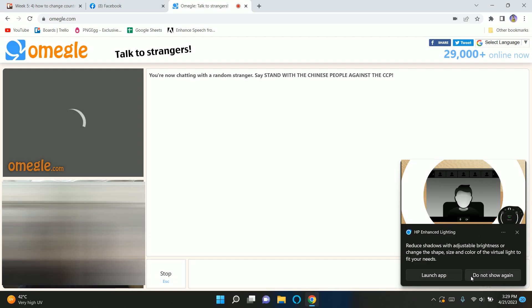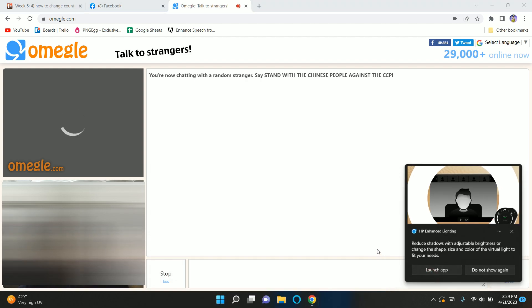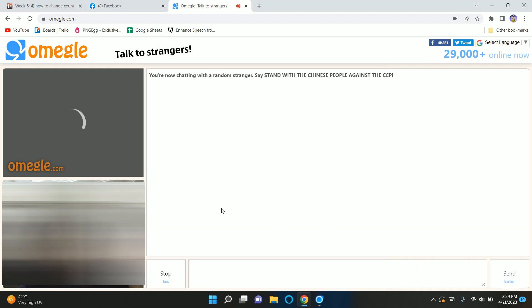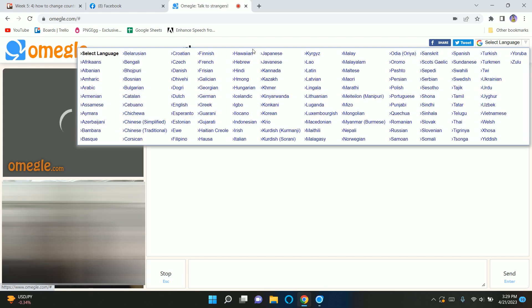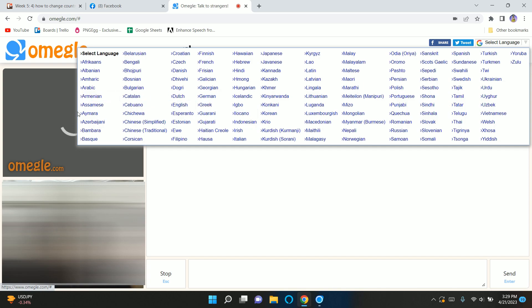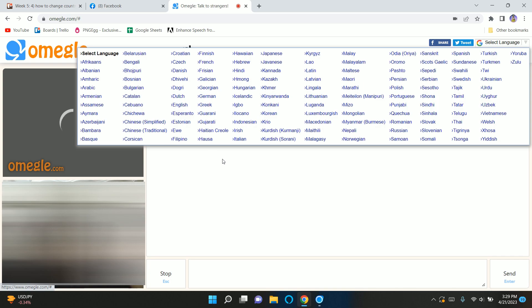Alright, so in order to change a country on Omegle, basically you can do two things. First, start a video chat and up here you can see we have a language selection option. From here you can choose a different language and just simply reload the page, and you'll be able to get the people from that specific country of which you have selected the language.